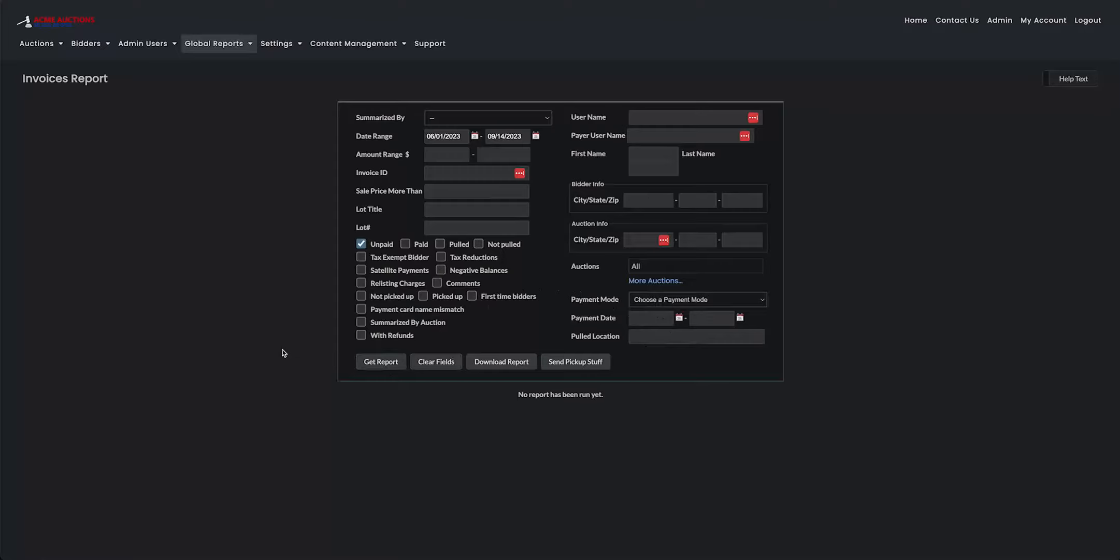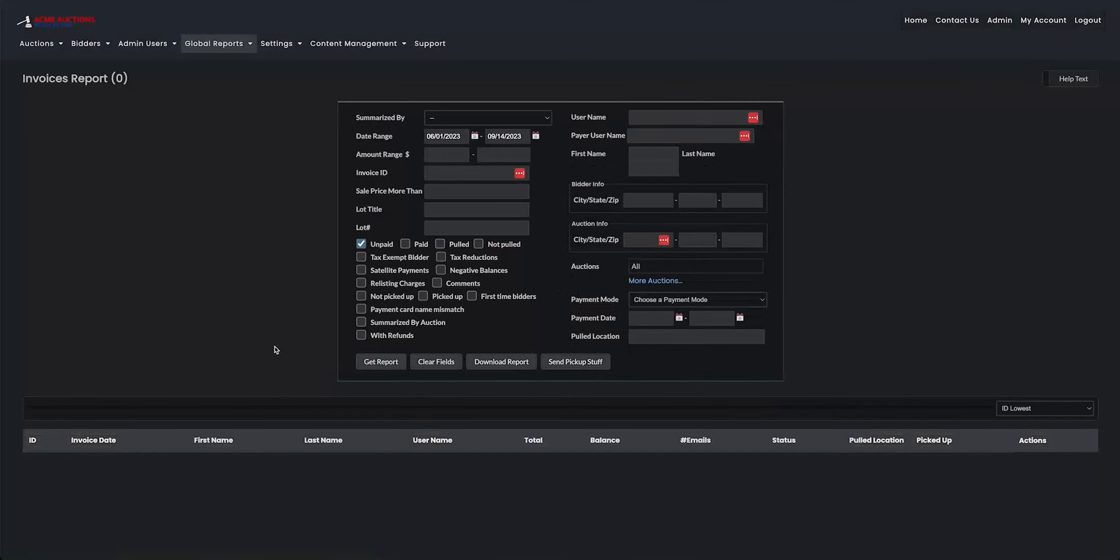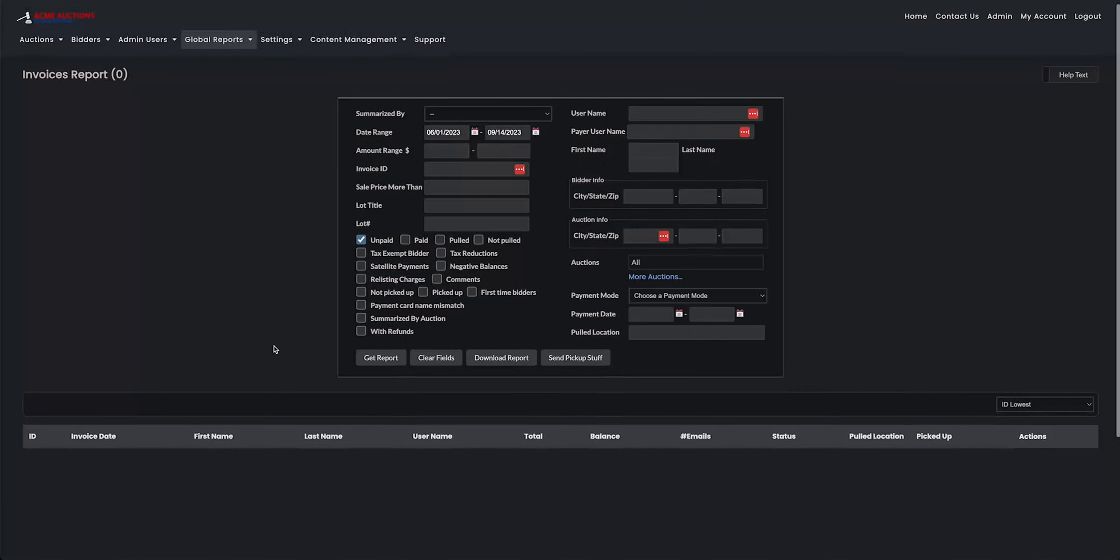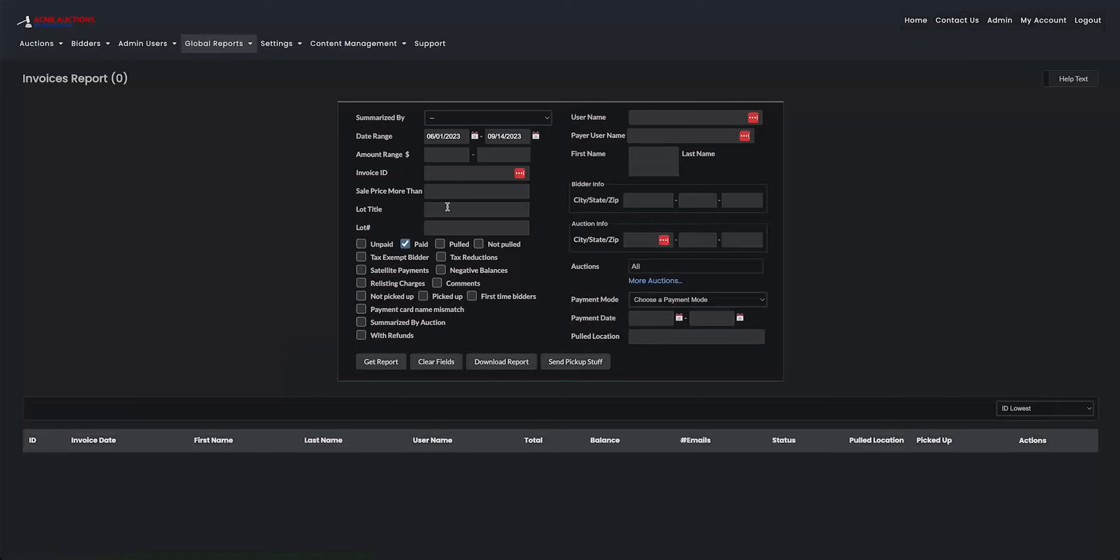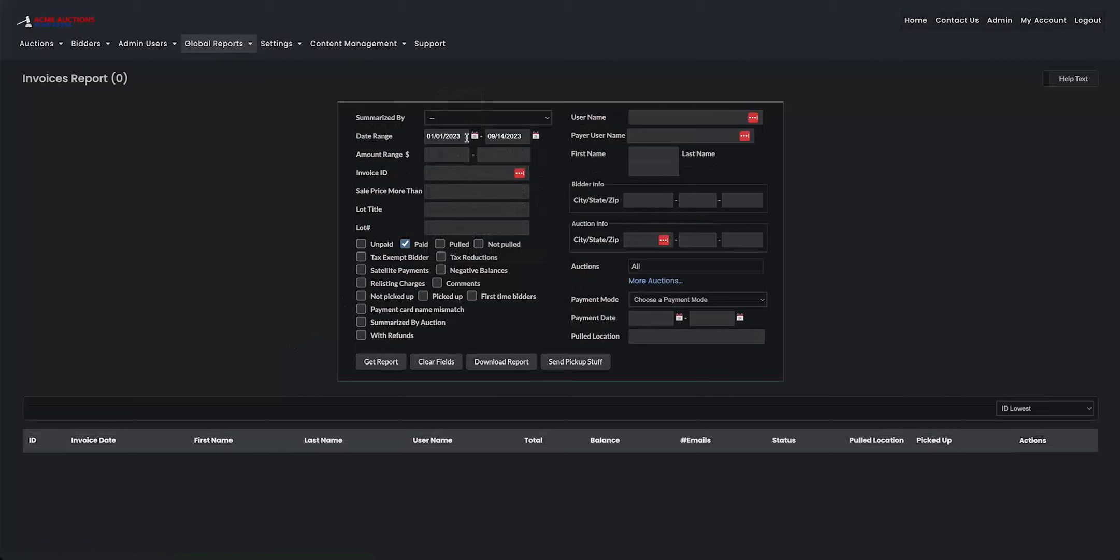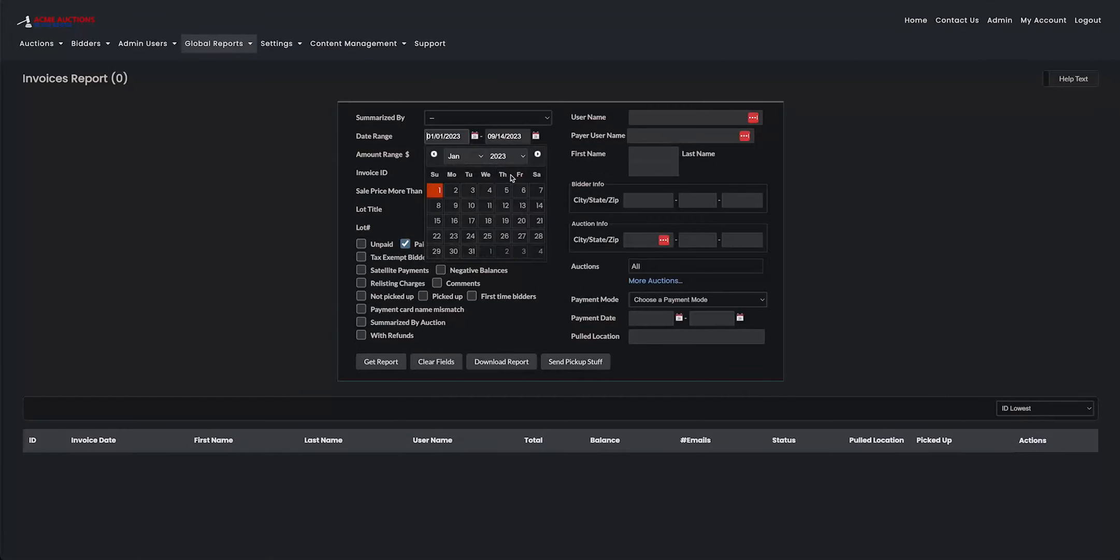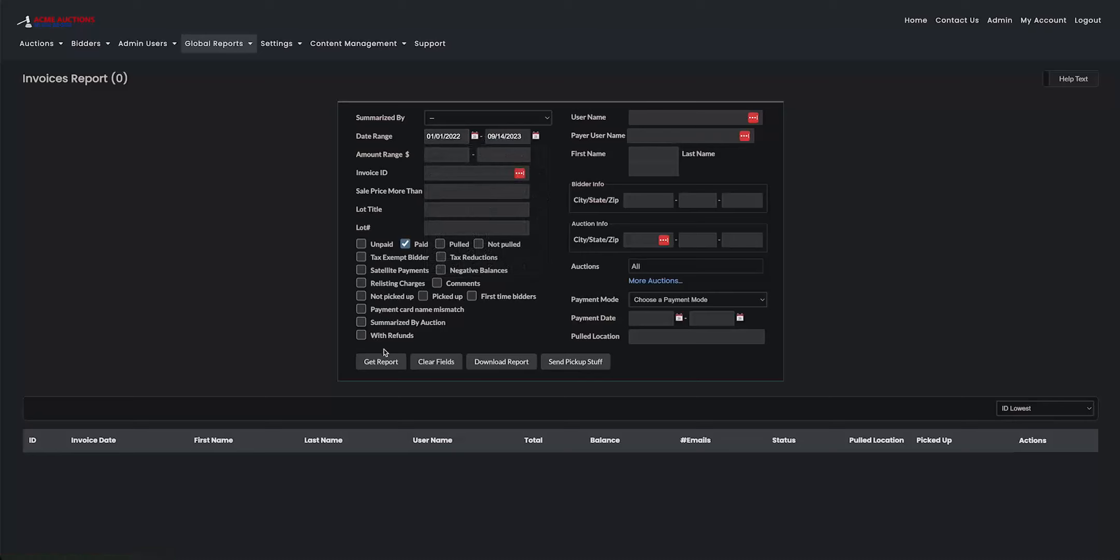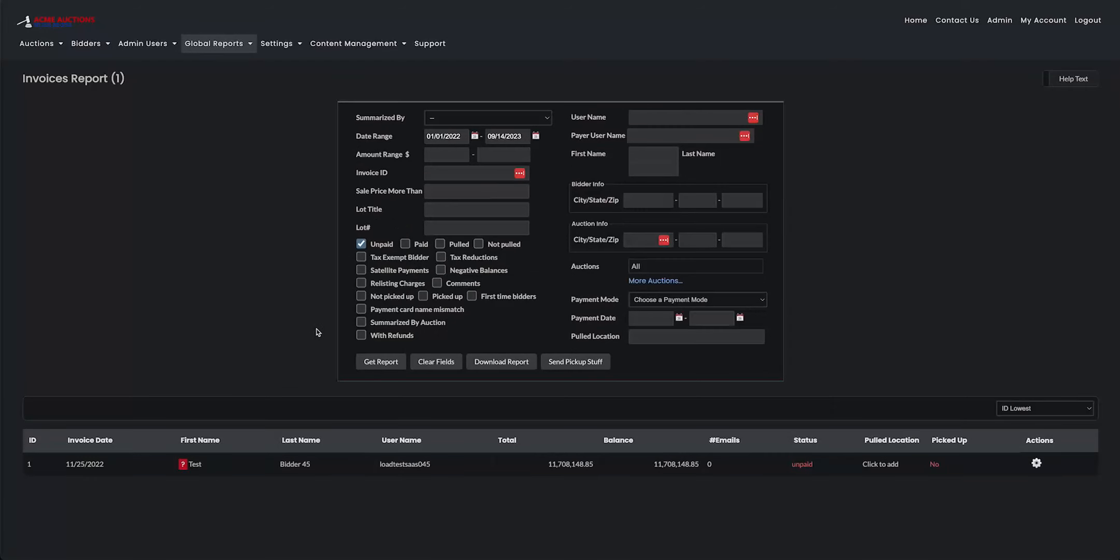When you're ready, click on get report and then all the invoices that match your search will come up down there. I apparently made a search that has no invoices, so let's bring back the date a little bit or maybe quite a bit. Okay, here's an invoice.